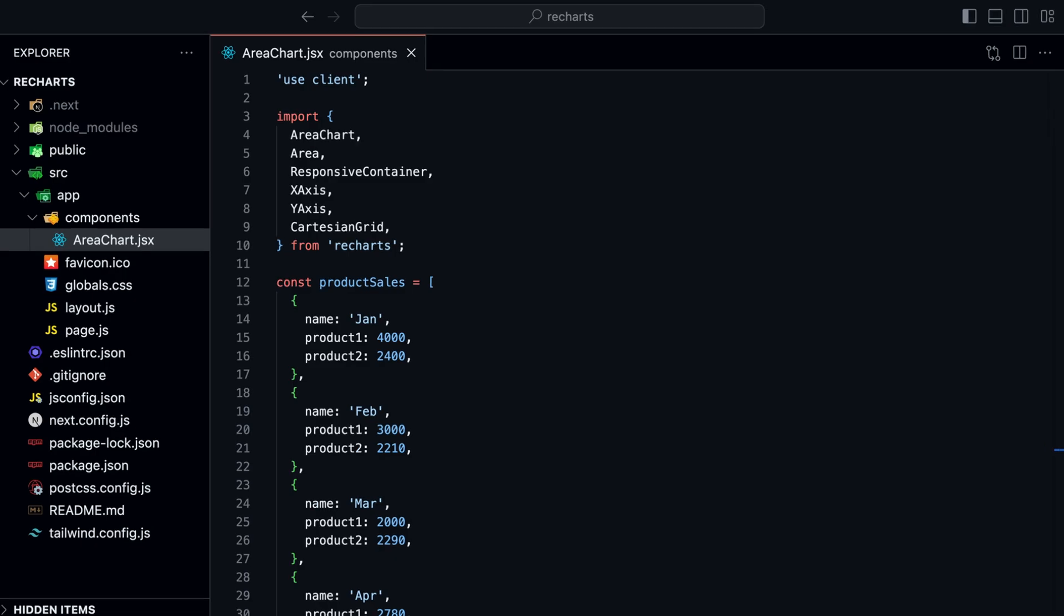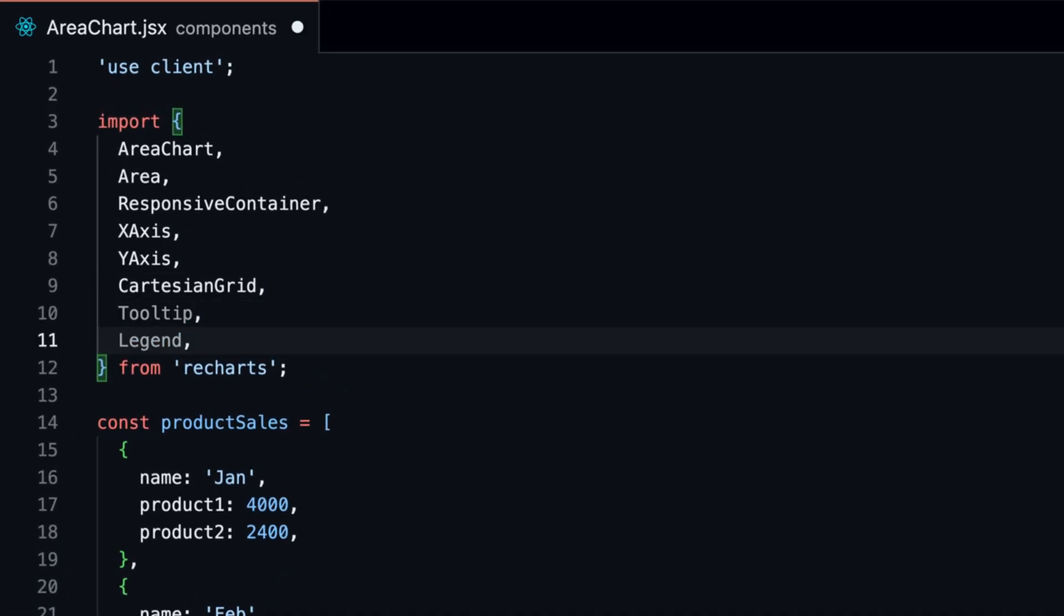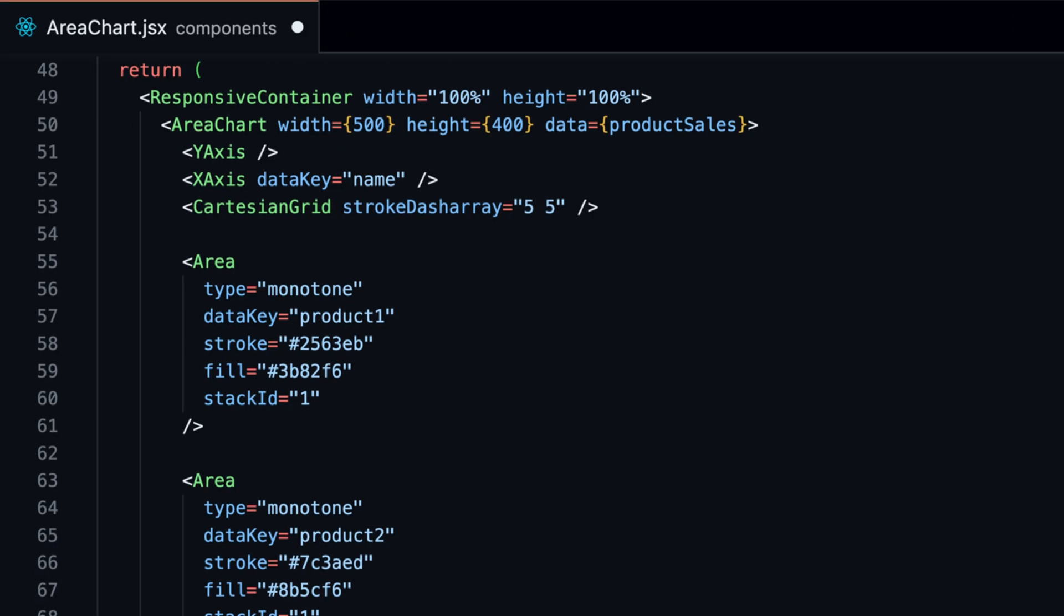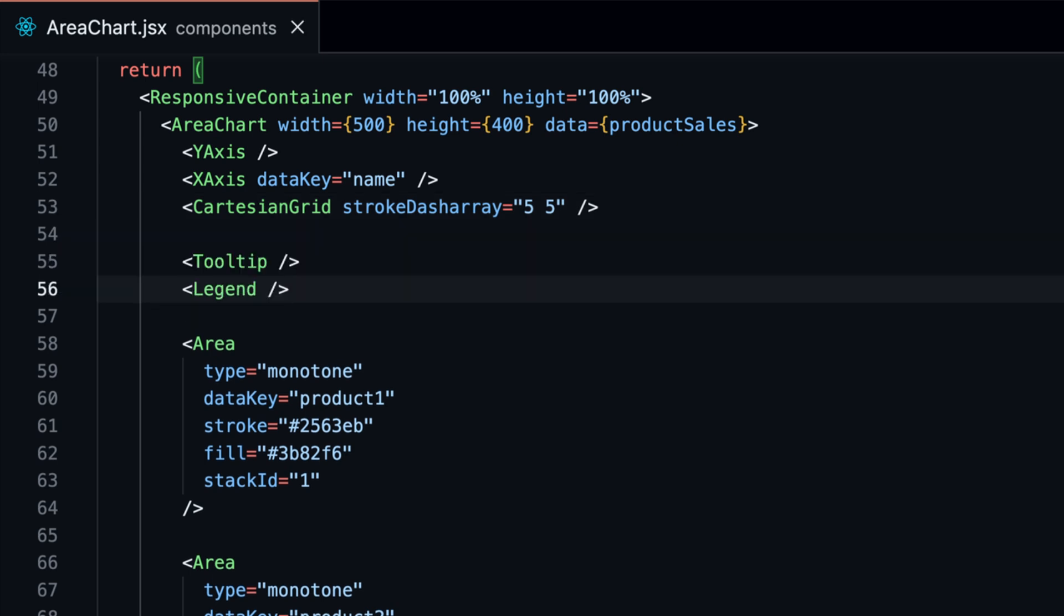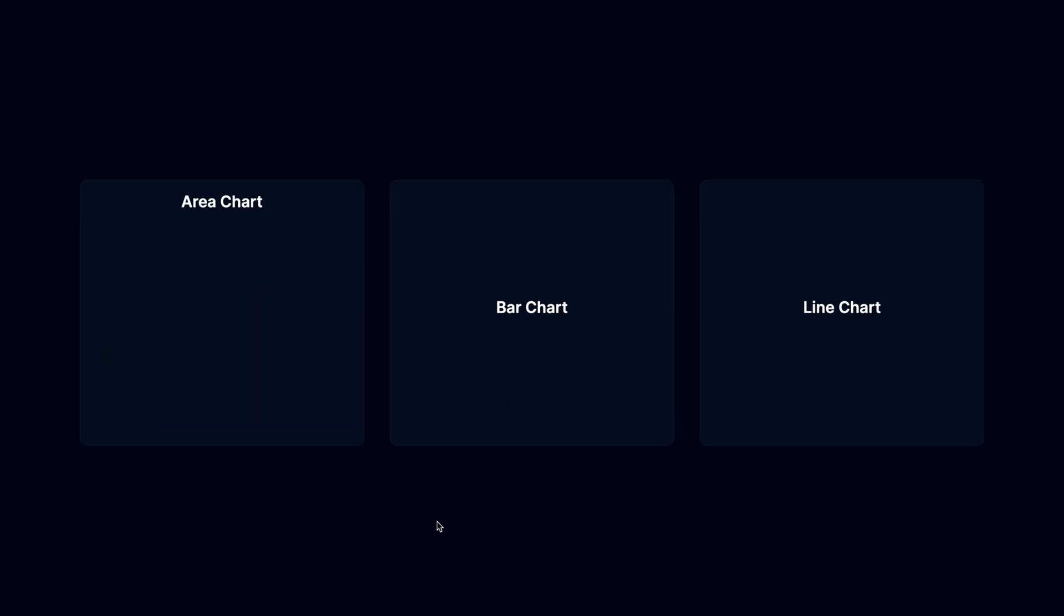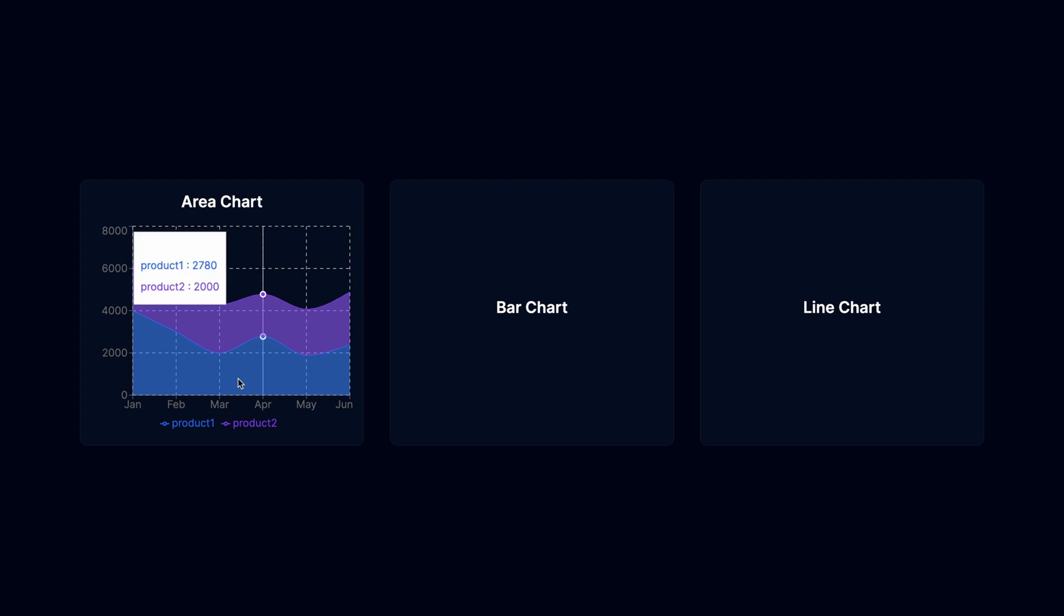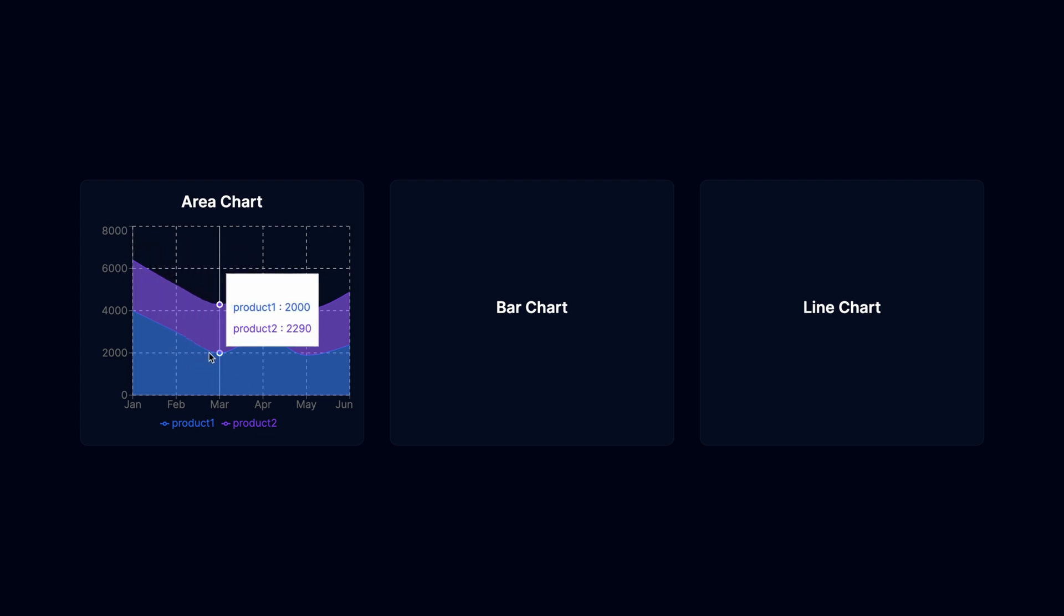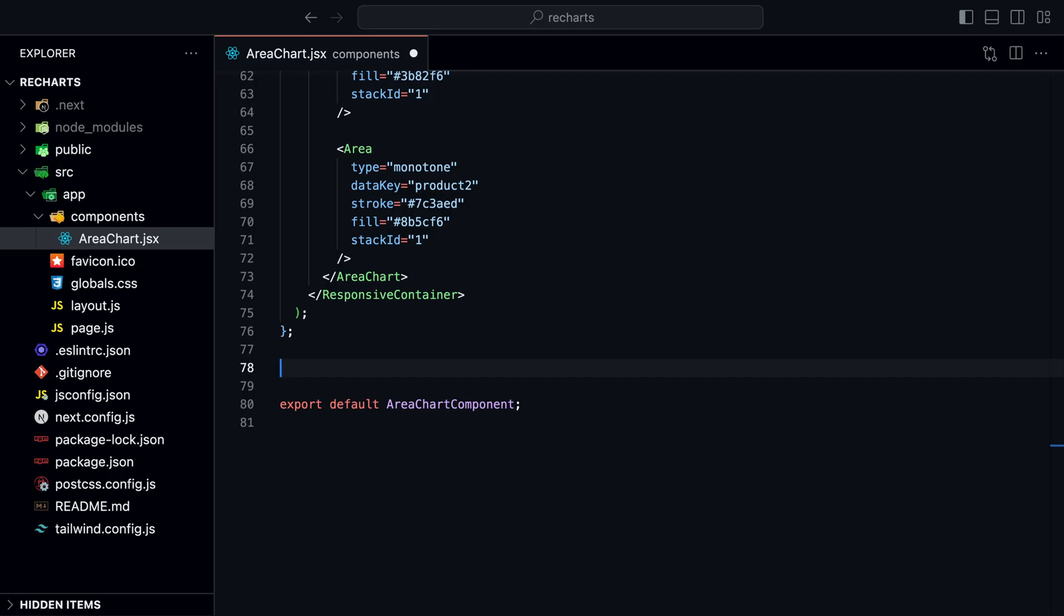Finally, let's add the legend and the tooltip. We can do this by importing the legend and tooltip components. Now the chart has a proper legend. And if we hover over the data points, we can see a tooltip with the data. However, since we set the dark background and the text to white, we can't see the text in the tooltip.